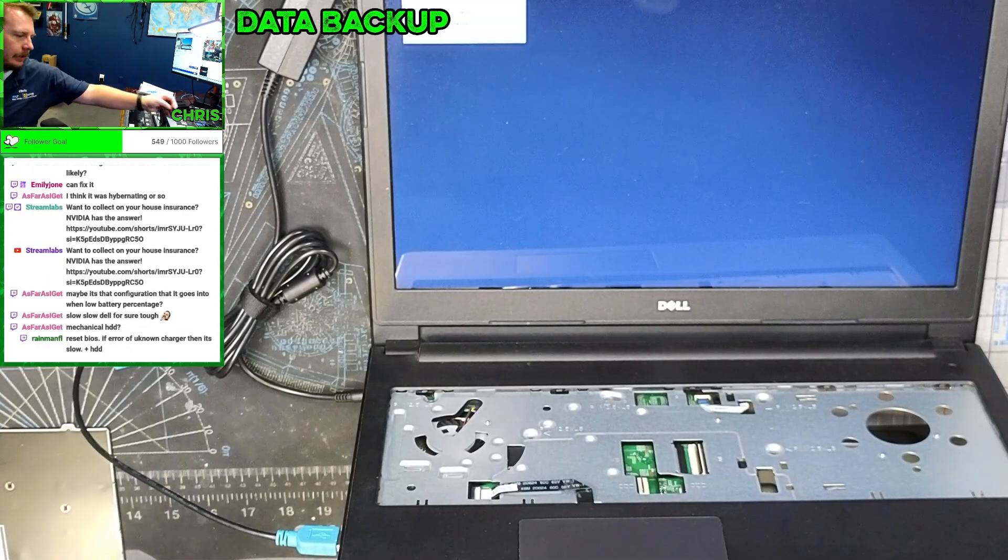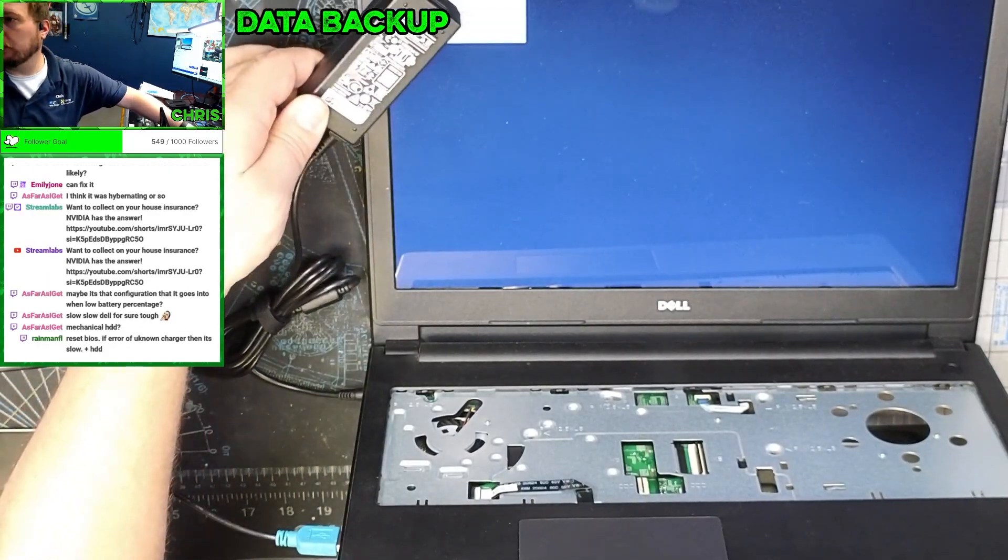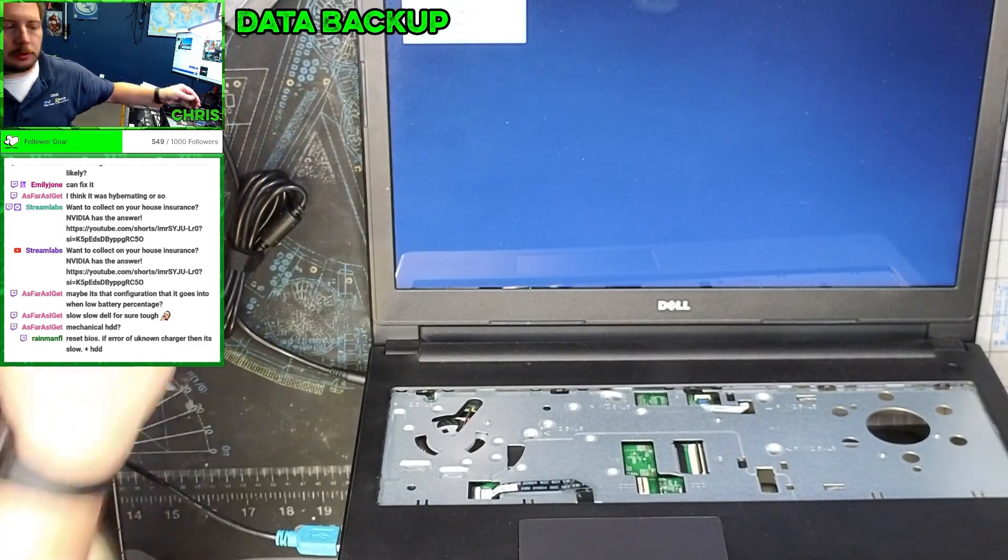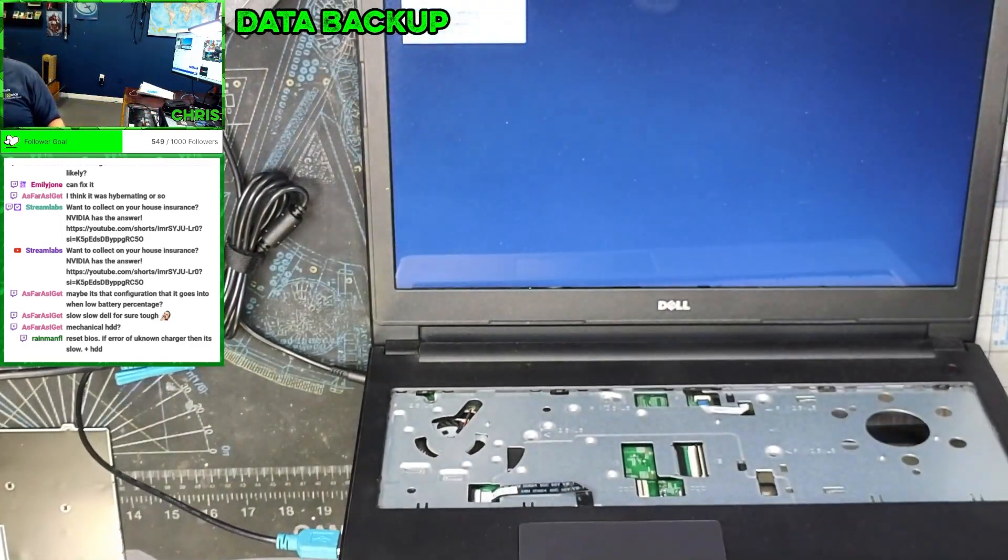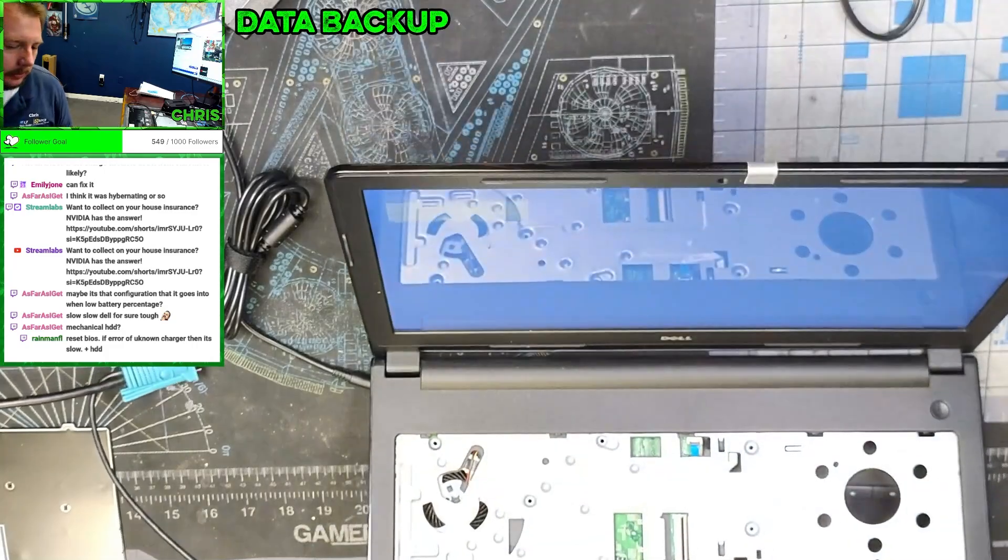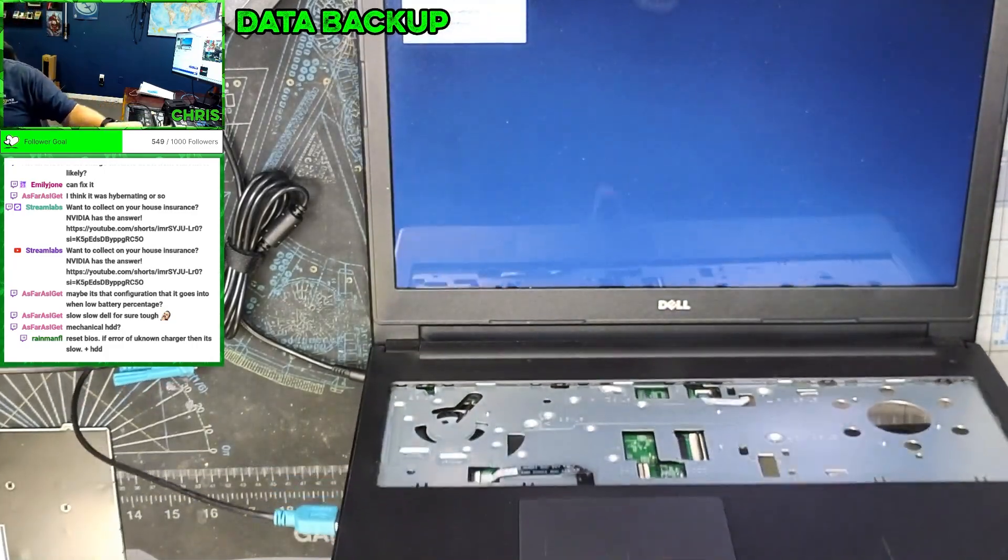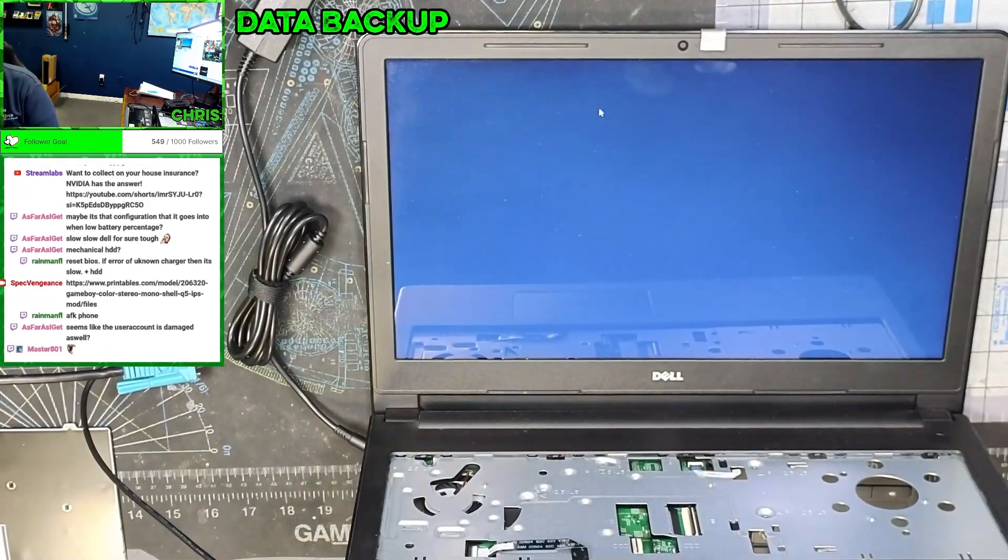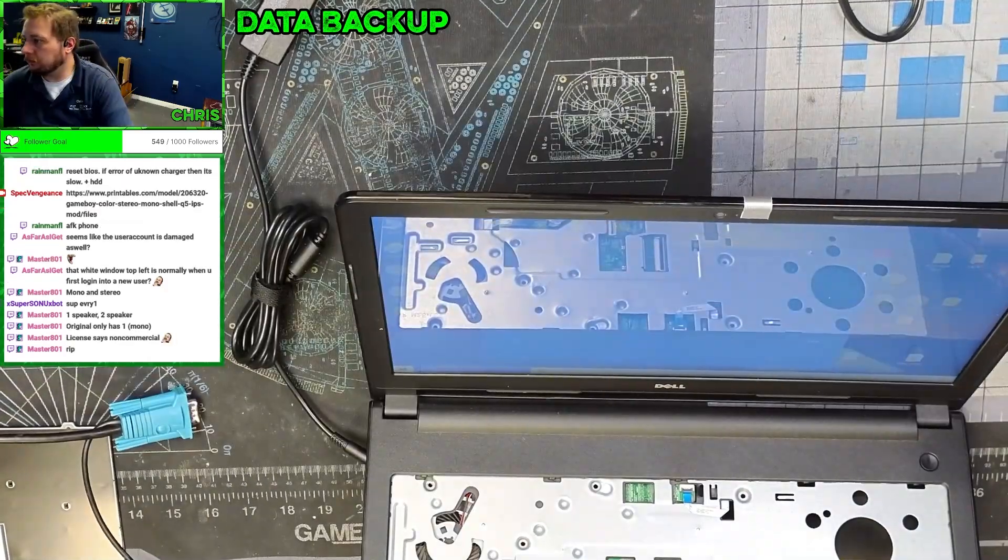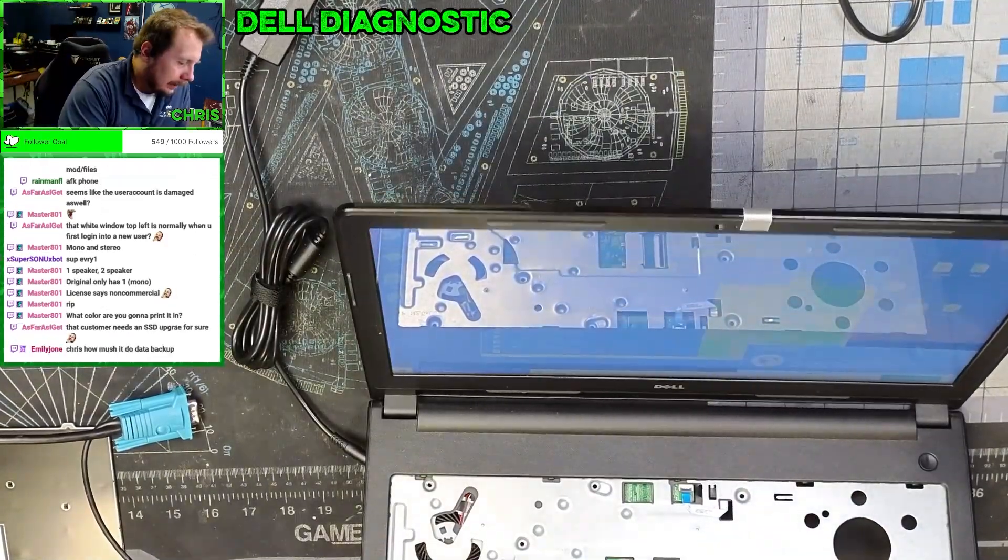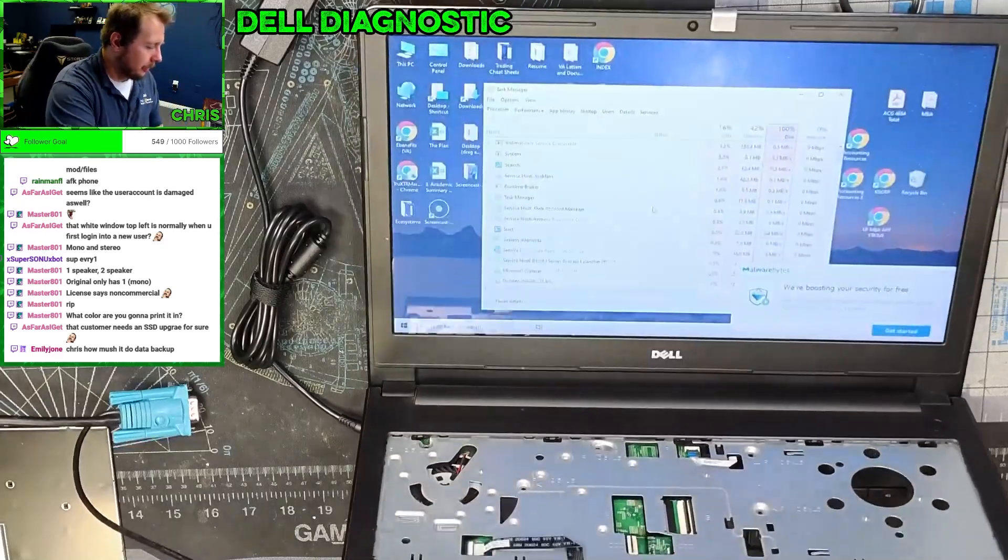This is an actual genuine Dell charger so it's not an unknown. It's just an old computer - I think this is a fourth gen i5.